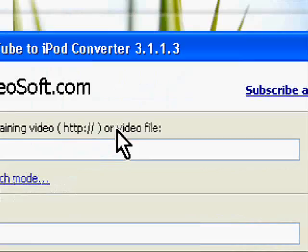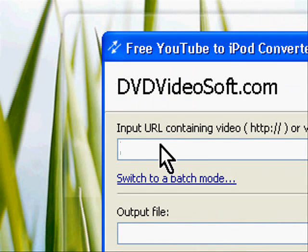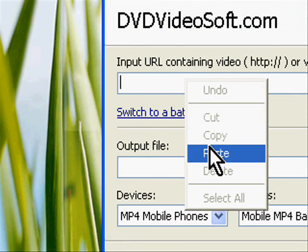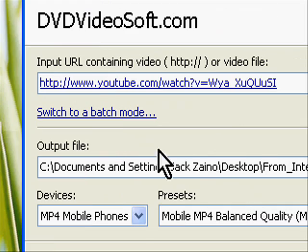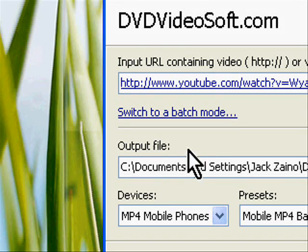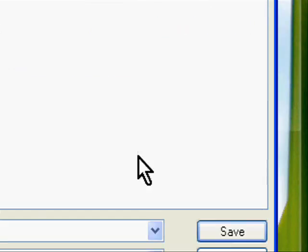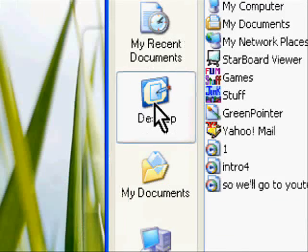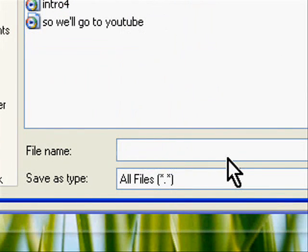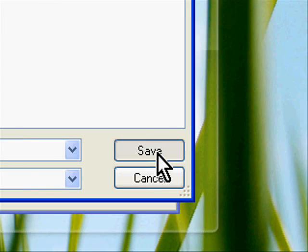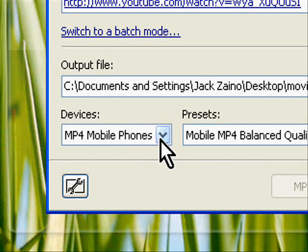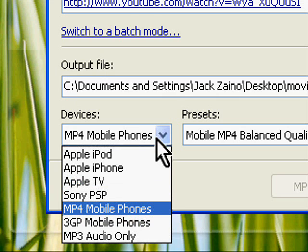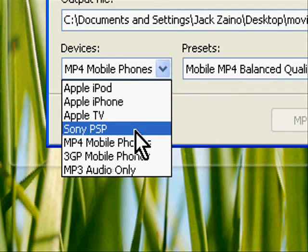I can minimize this, and in this first box right-click and hit Paste. For the output file, under Browse, I'll just save it on my desktop as Movie and click Save. Finally, under Devices, I'll choose Sony PSP.